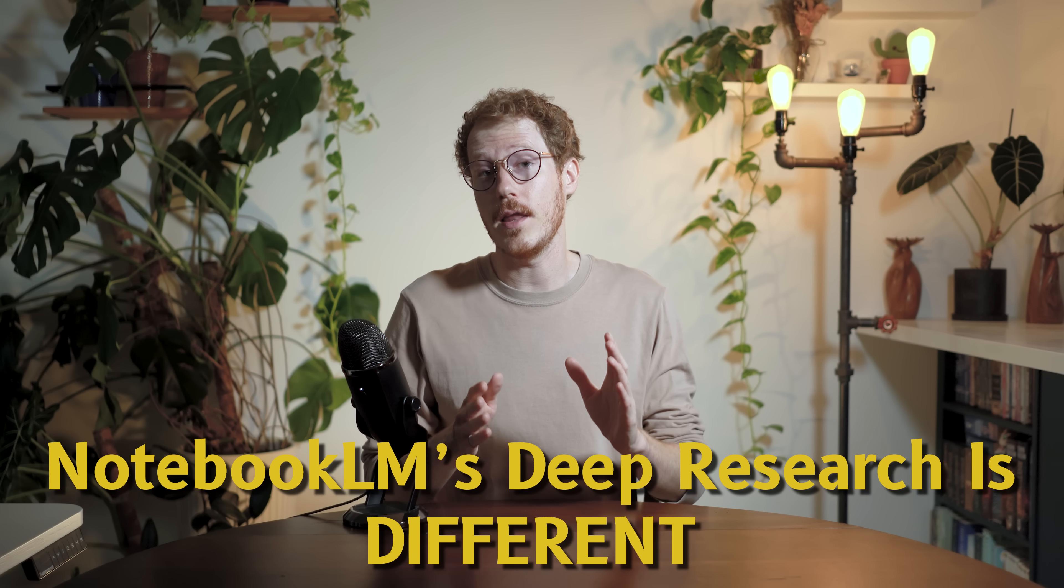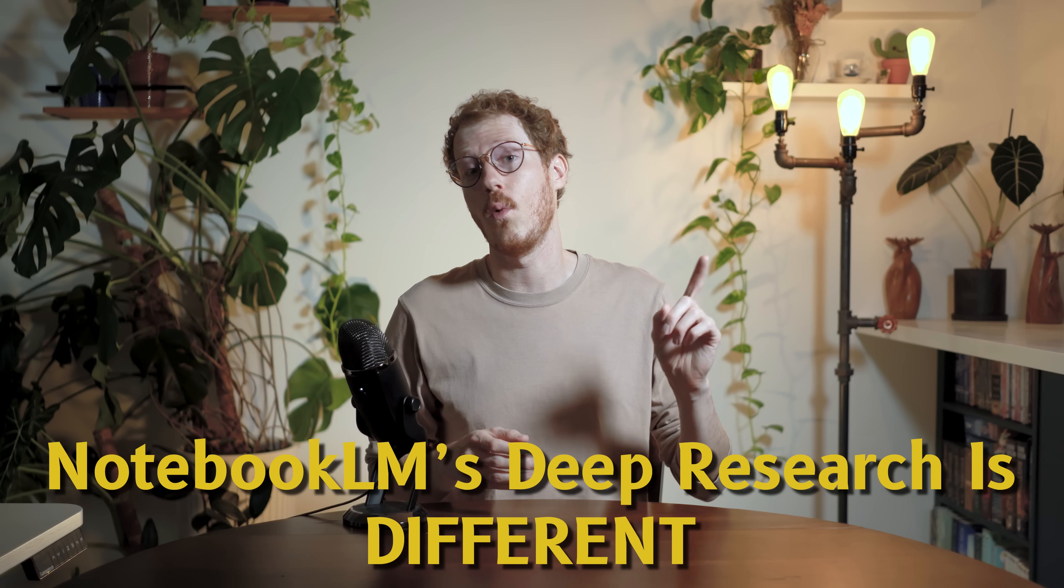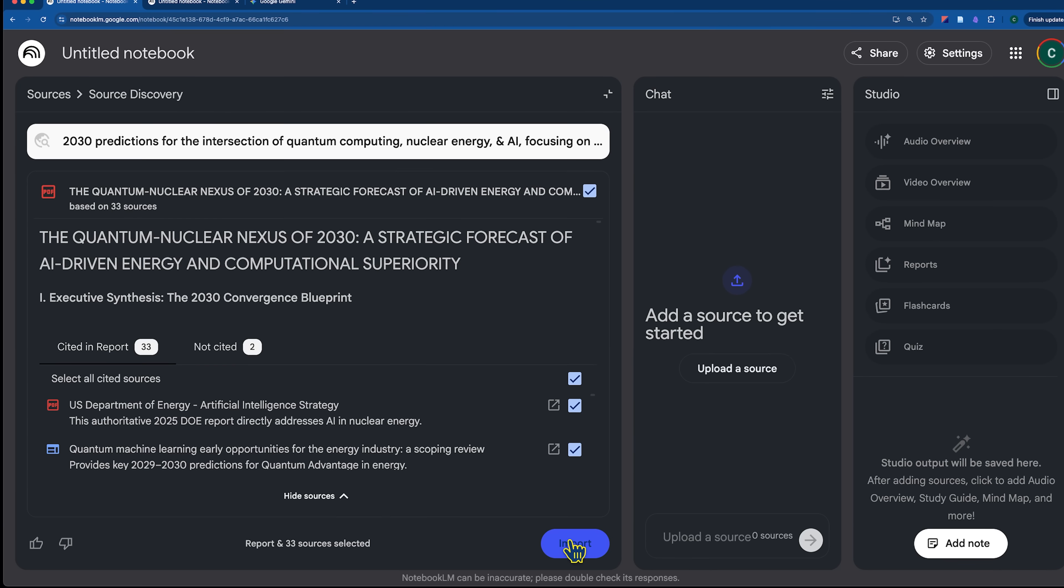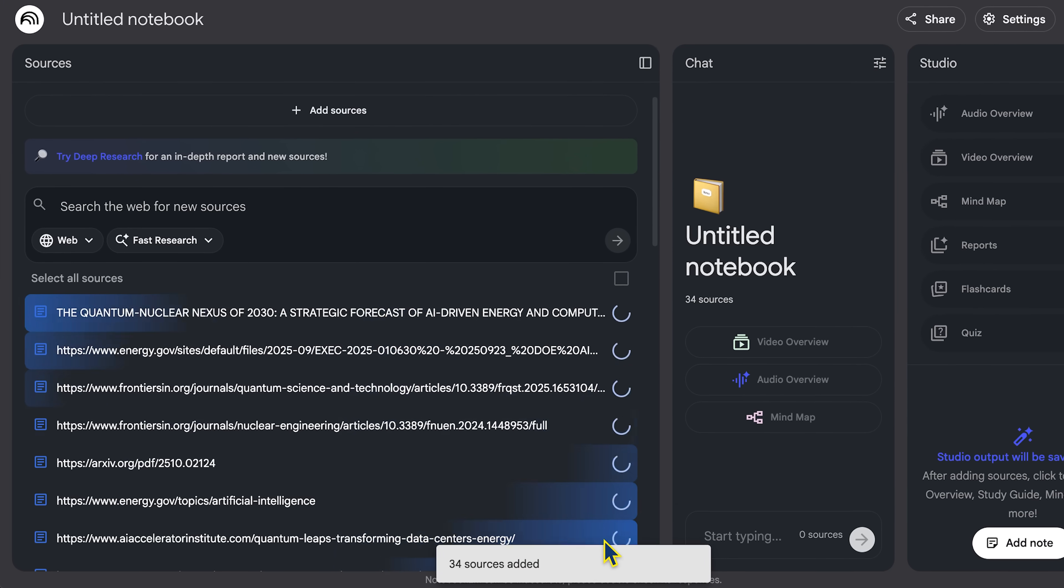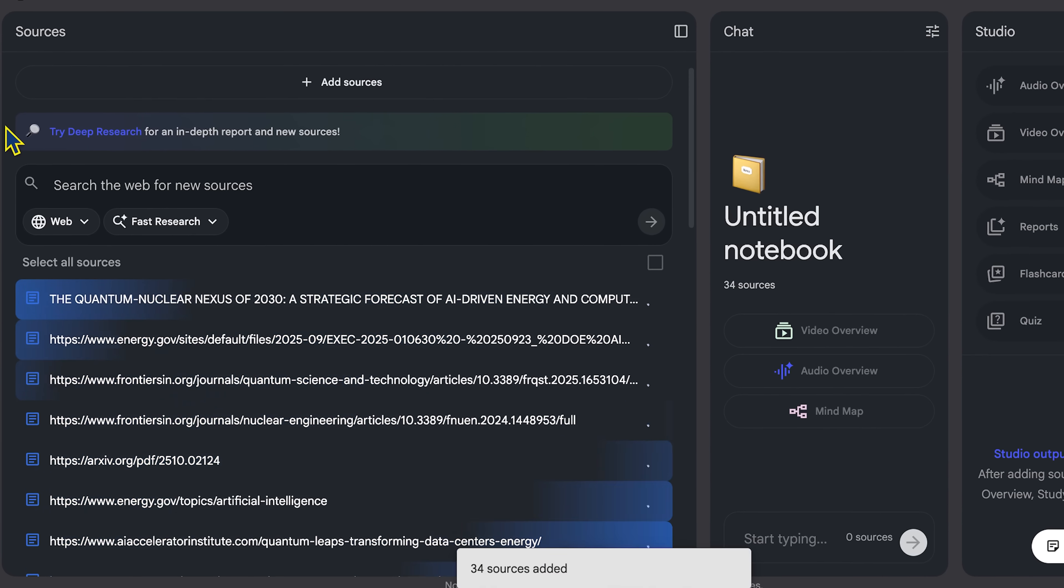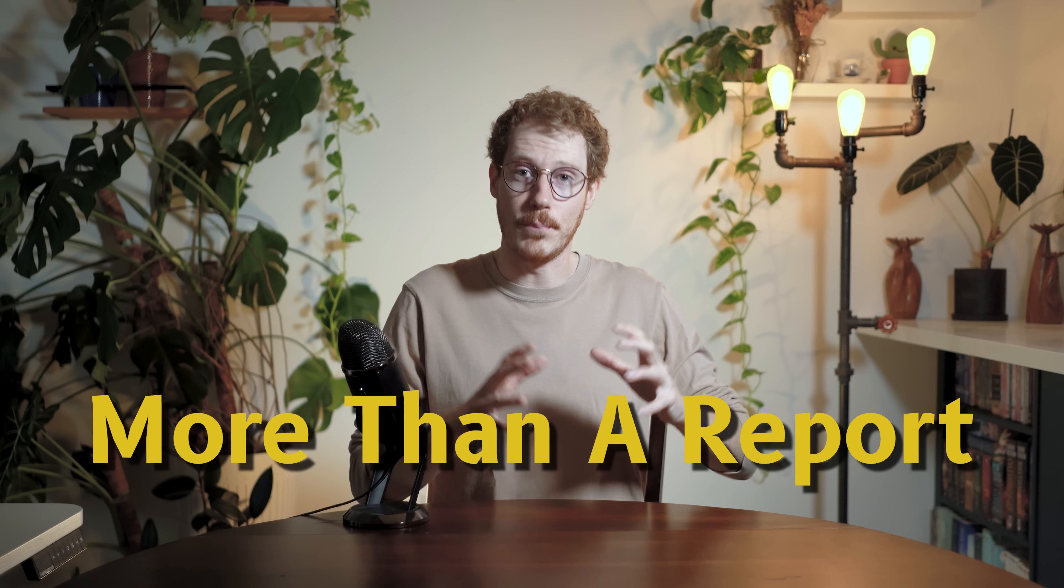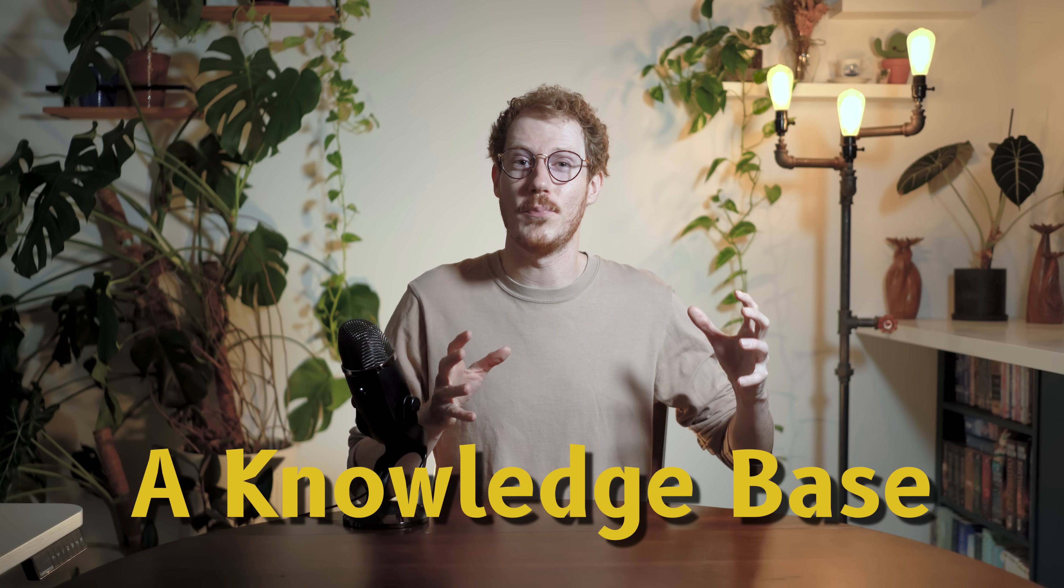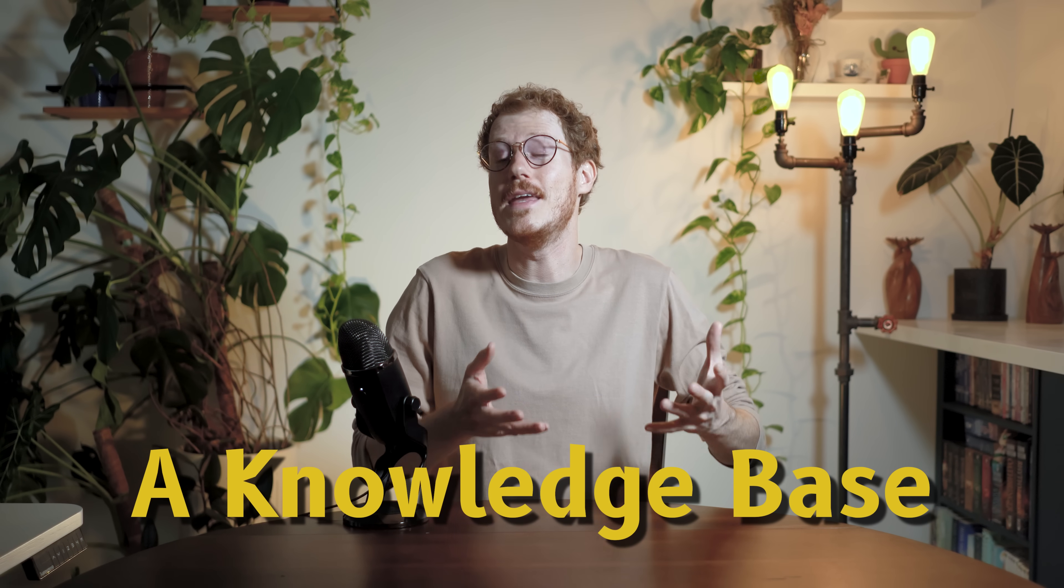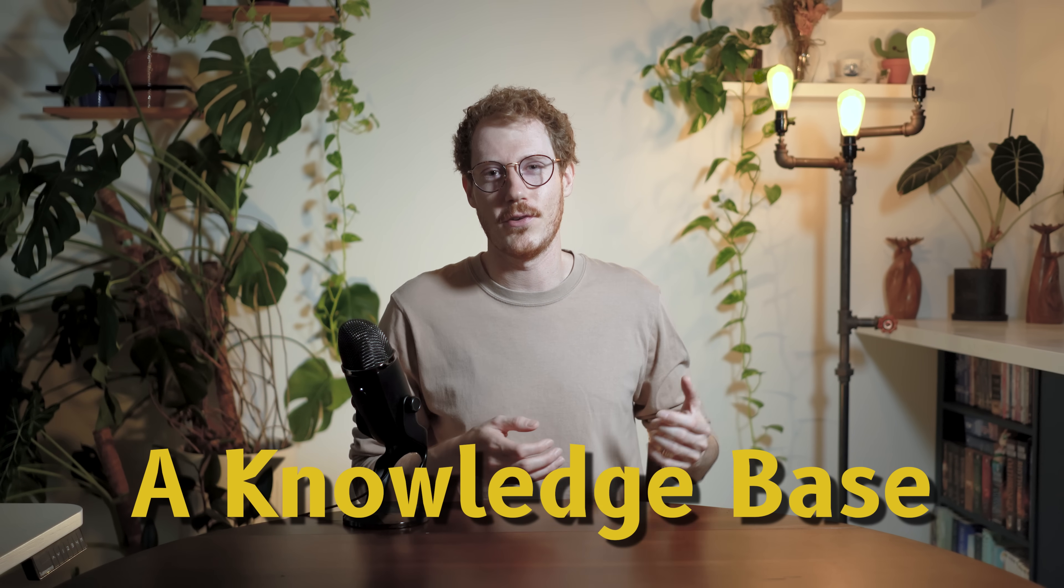Every AI tool can do a deep research report at this point, but Notebook LM does it differently for one key reason. The sources themselves can be imported into your notebook after the search is done. It's not just a research report, it's building a knowledge base, it's the beginning of your research.